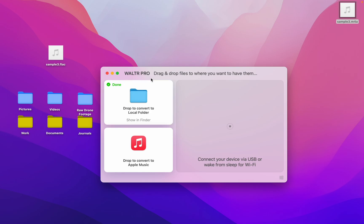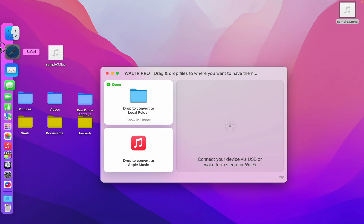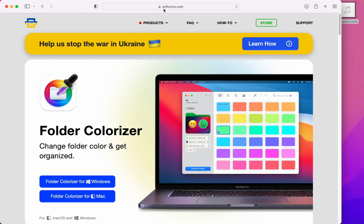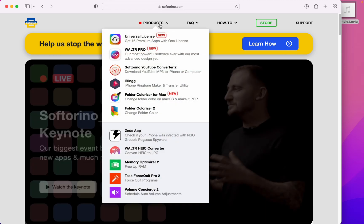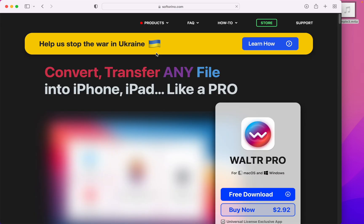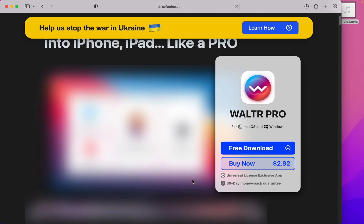So where do you get this product, Walter Pro? It's over here by these guys, Softorino. Head over to their website, Softorino.com. Under products, press Walter Pro, and there's the download button.